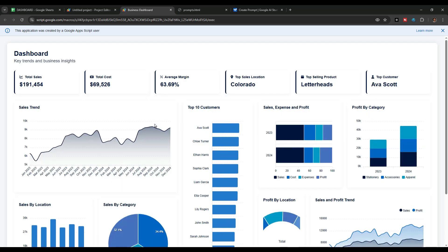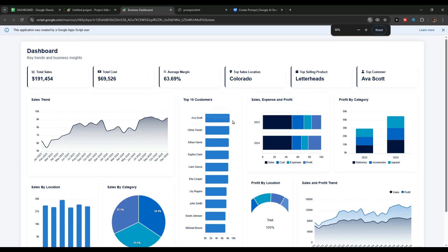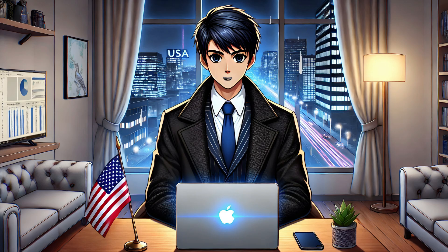The dashboard is created exactly as we described in the prompt. Now you can go ahead and customize this dashboard as you like. There are three methods that you can use to customize it, and I will show you all three methods one by one.